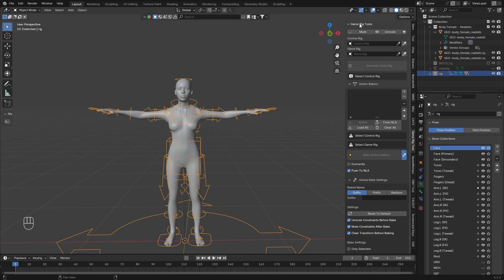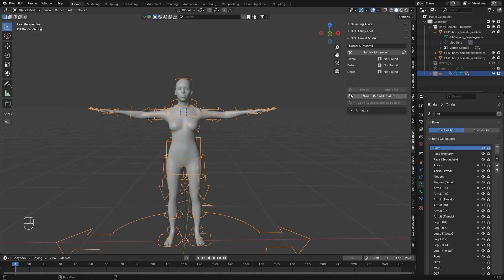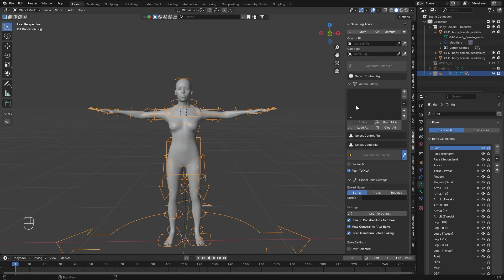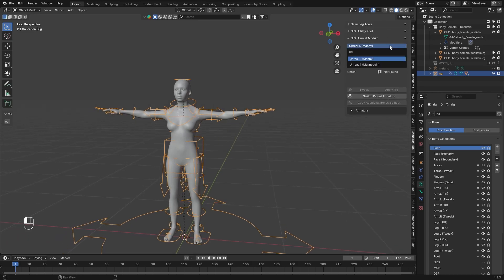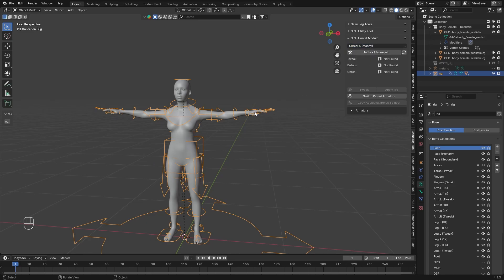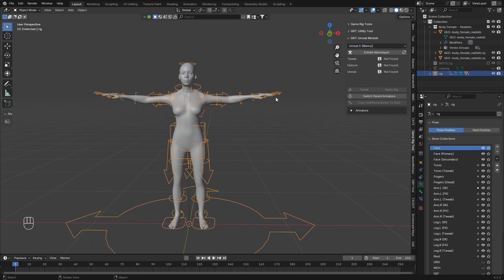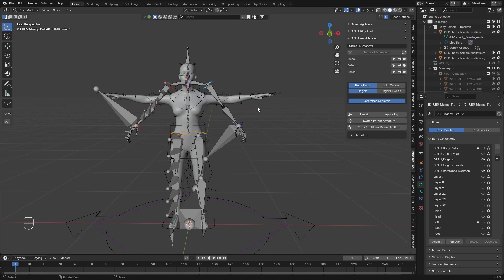It's going to look a bit intimidating, but don't worry about that. We are only going to use a really small section of it. This other section will not create us an Unreal Skeleton, so that's not what we're looking for right now. We are looking for this specific one. Here you can see we can change between UE4 or UE5 — we are going for UE5, and the first thing you need to do is simply initiate the metarig.